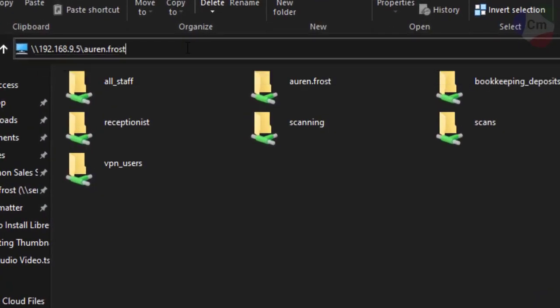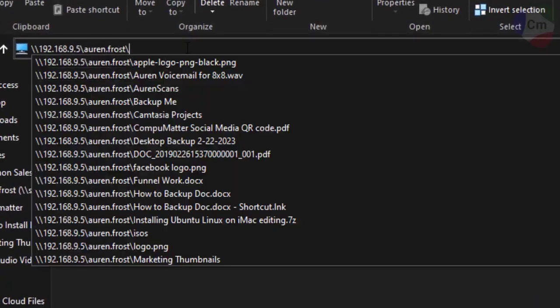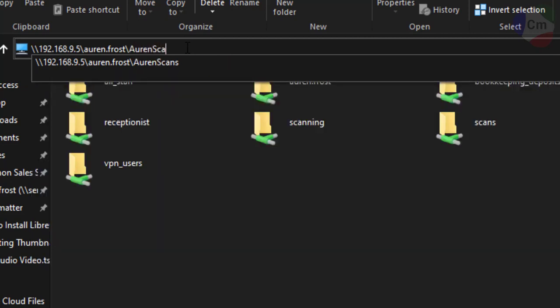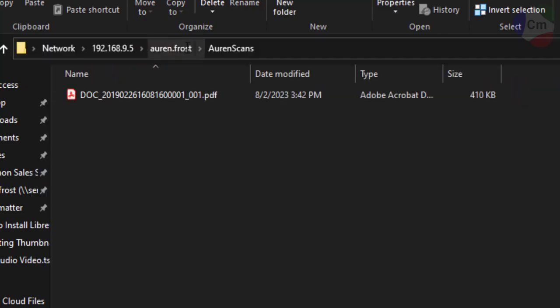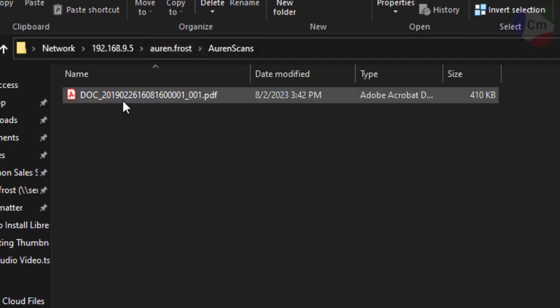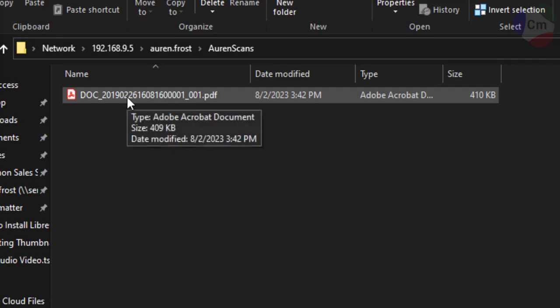Now I'm back here at my share. I'm going to get to my scan folder. And there it is. It came through successfully.